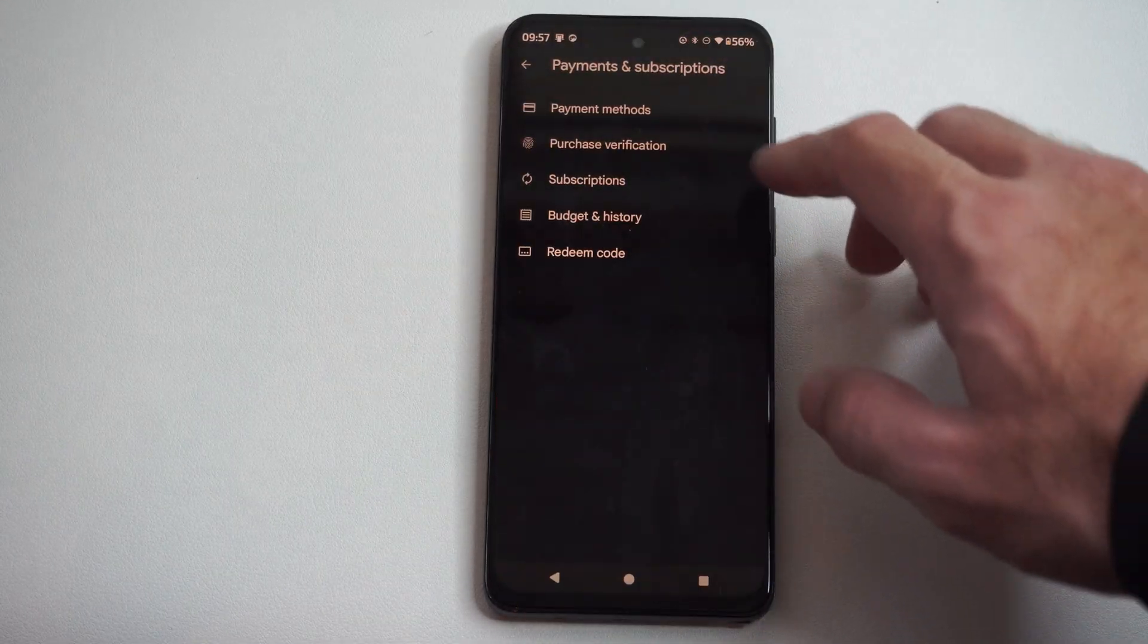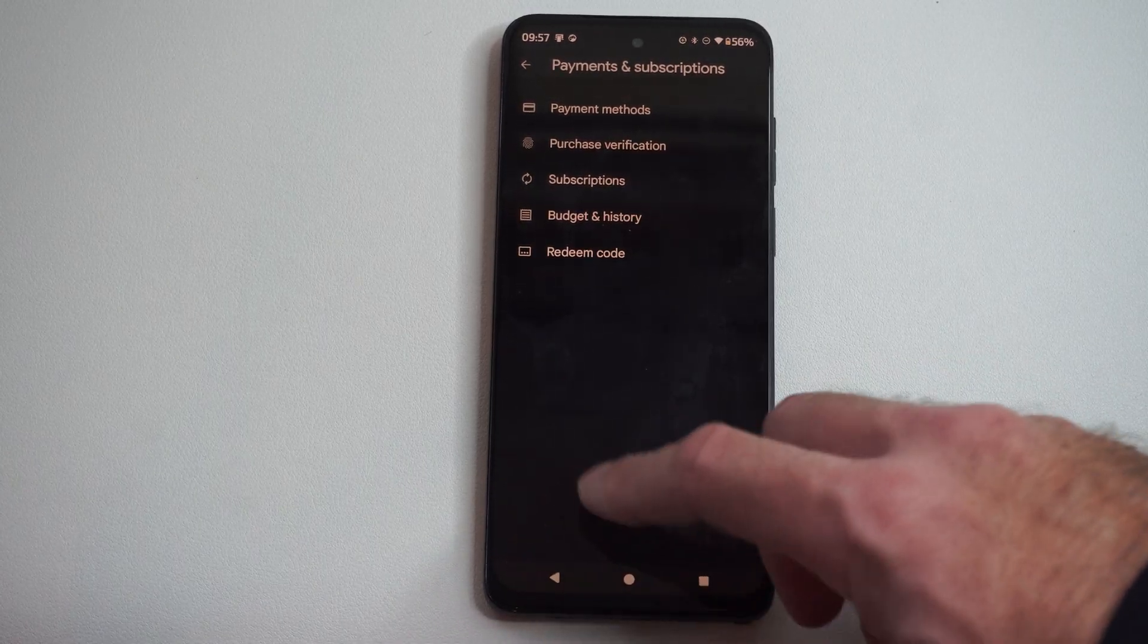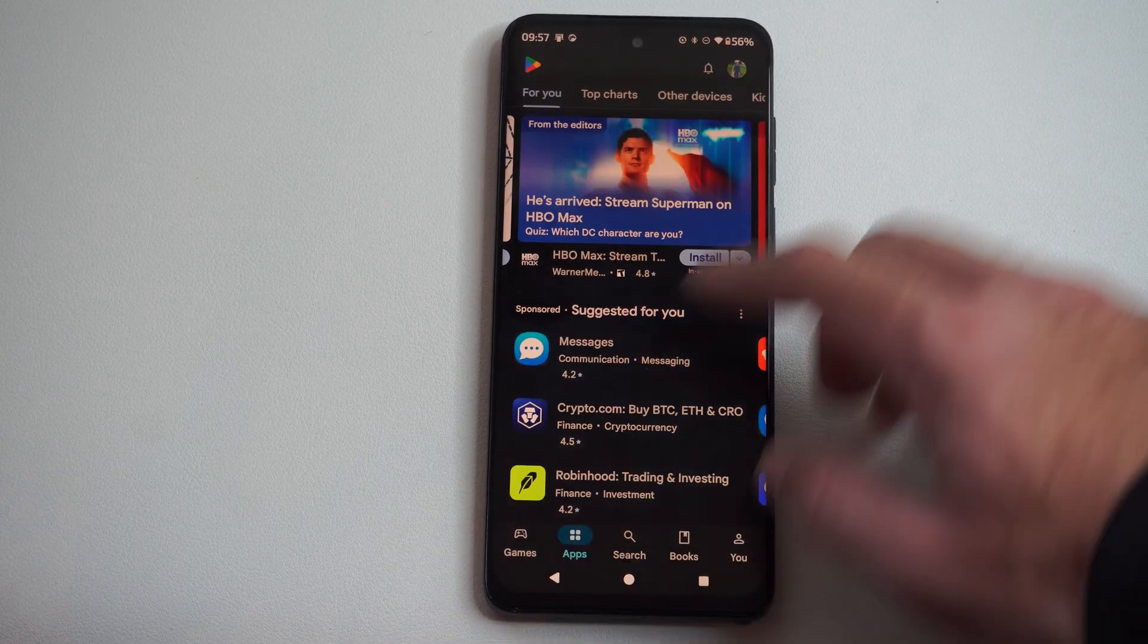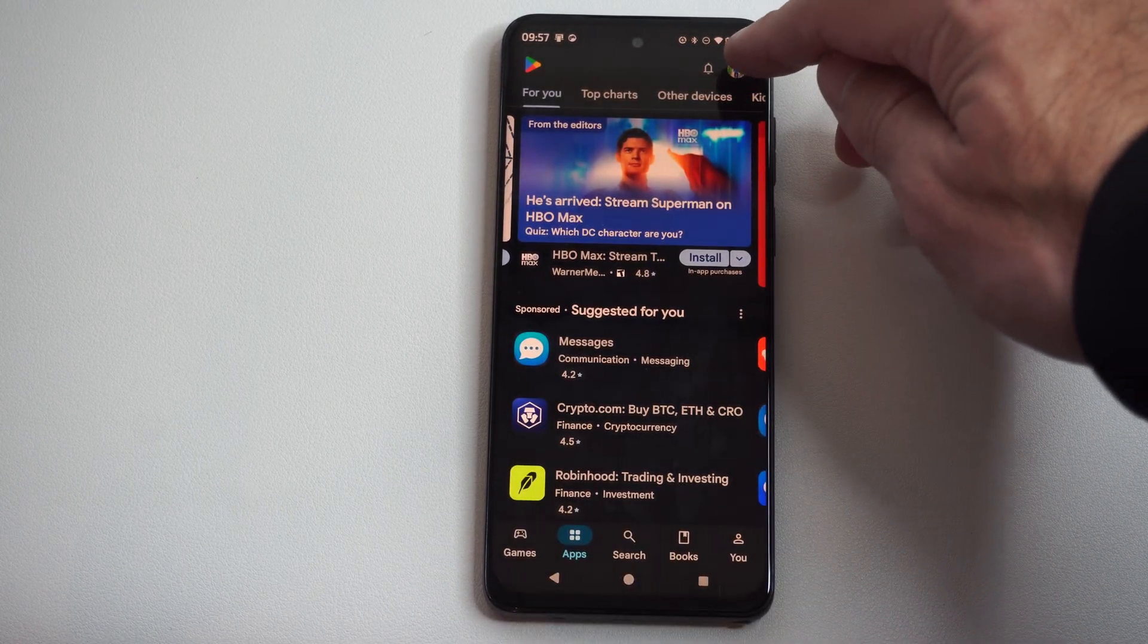And once we're under the Google Play Store, we just want to click on our name in the top right so you can see your little profile picture.